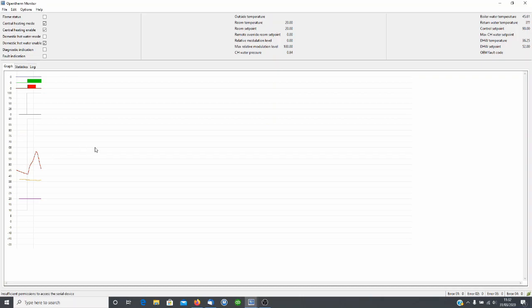So here we are a few minutes later and we can see that the boiler water temperature got up to 60, the burner shut off, and the boiler water temperature will gradually reduce until the boiler kicks in again.